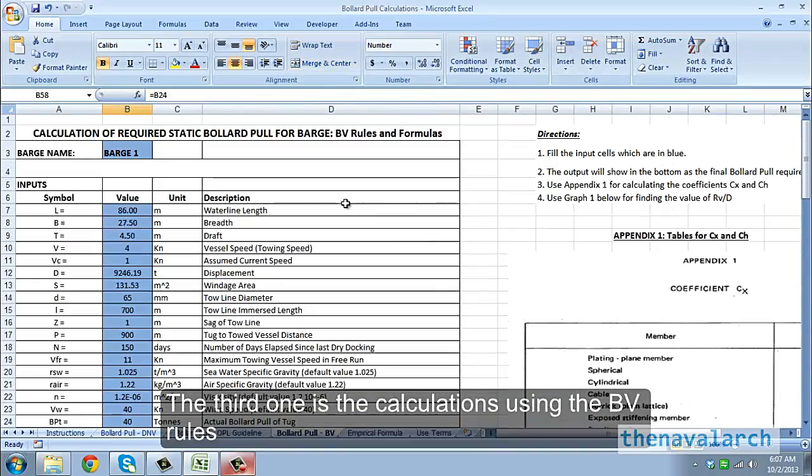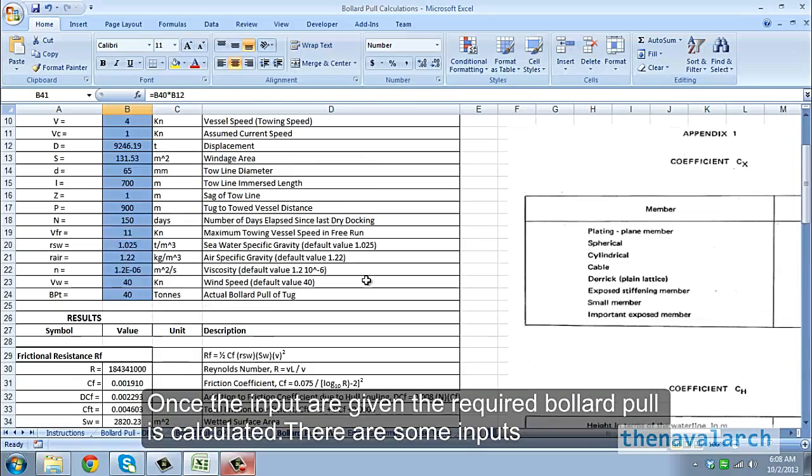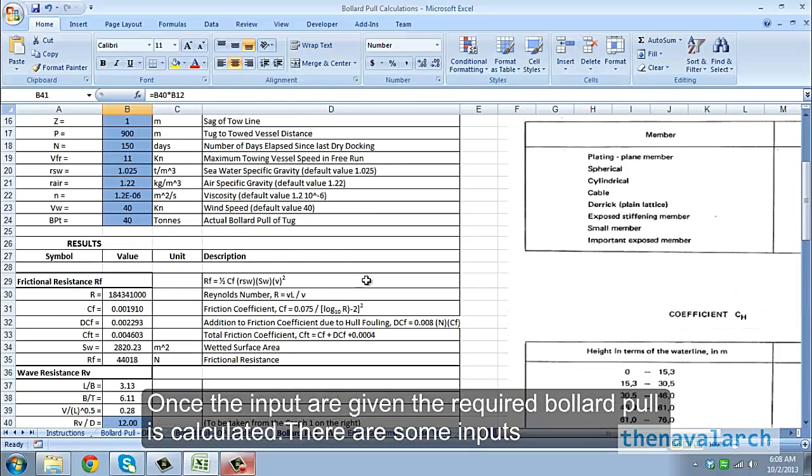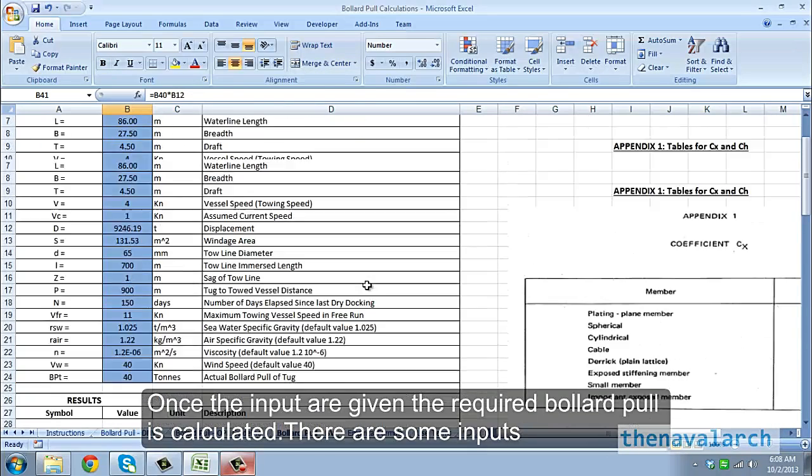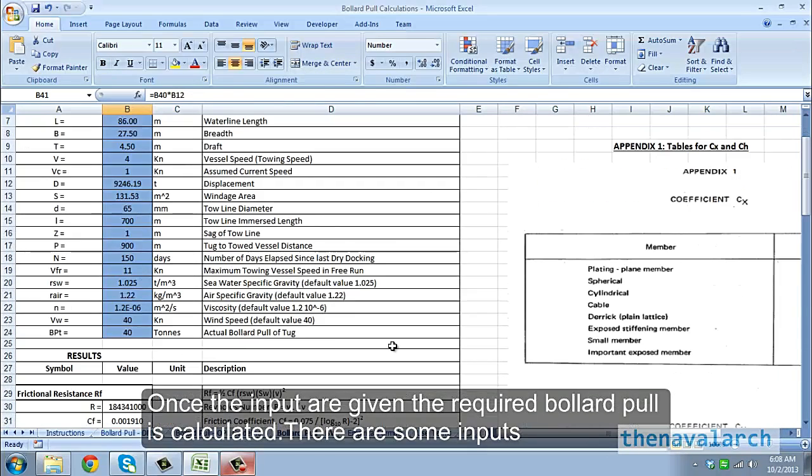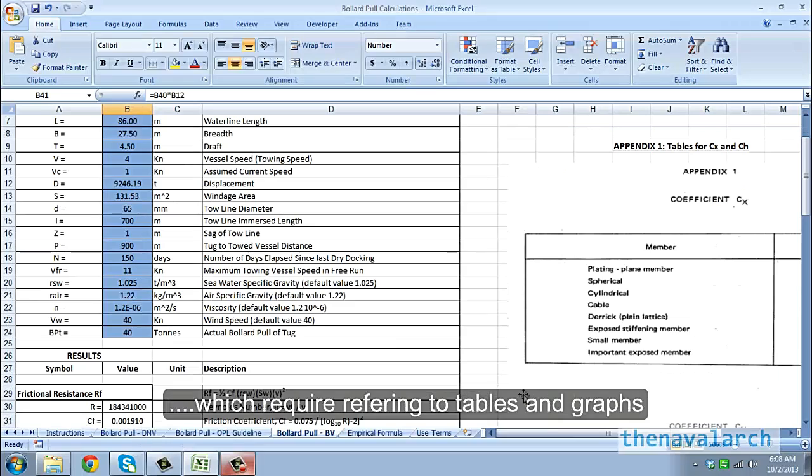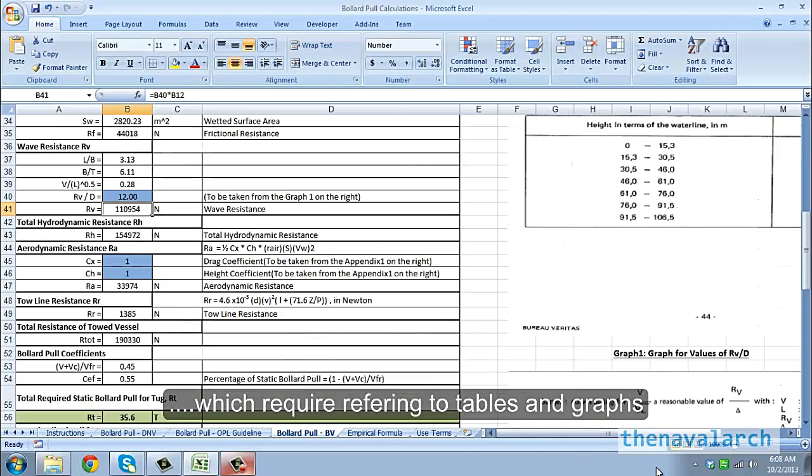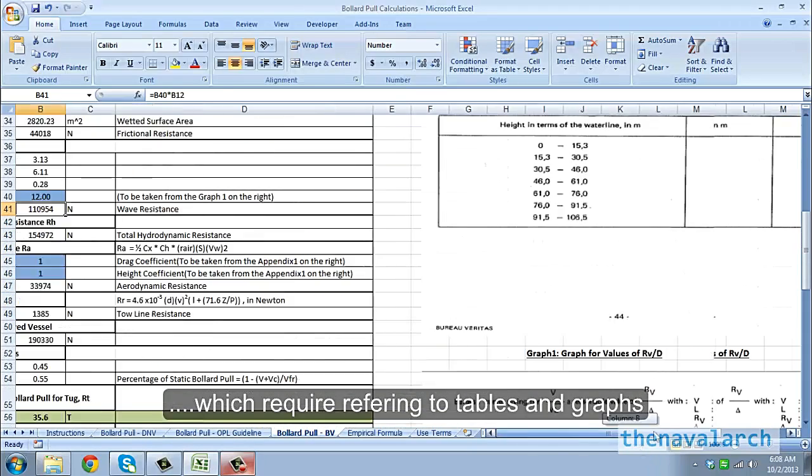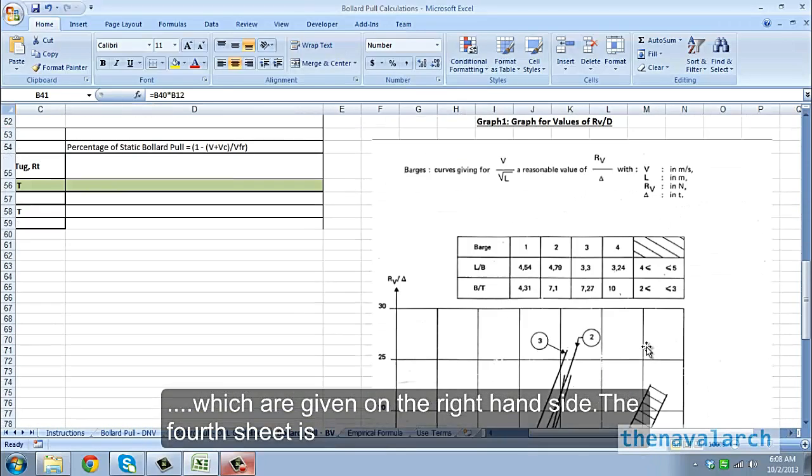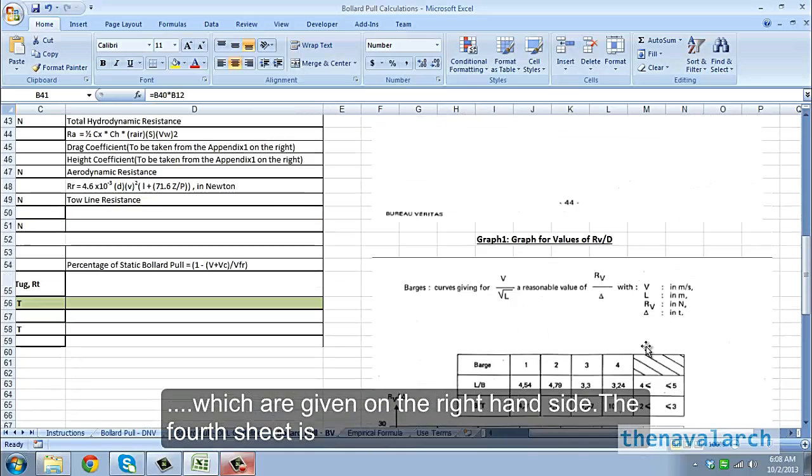The third one is the calculations using the BV rules. Once the inputs are given the required bollard pull is calculated. There are some inputs which require referring to tables and graphs which are given on the right-hand side.